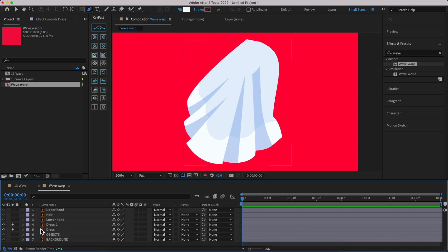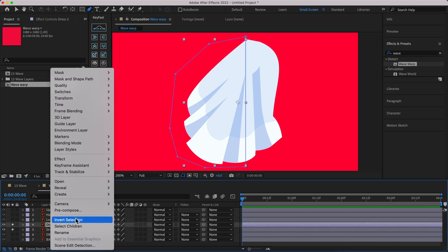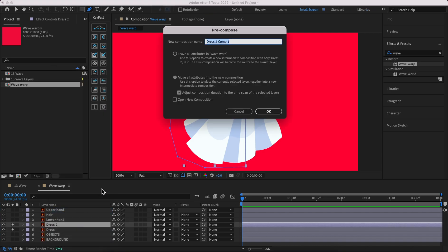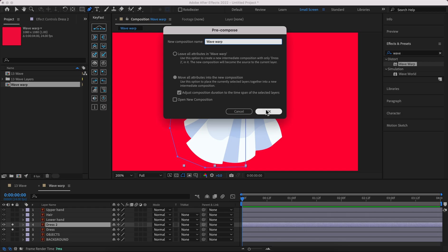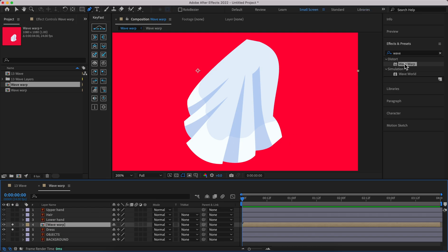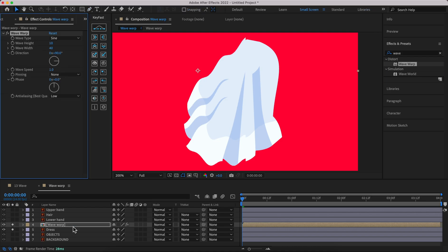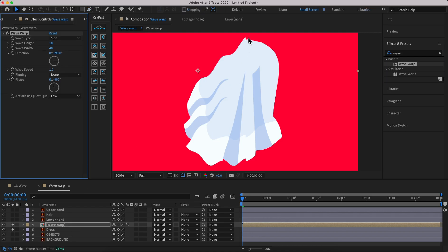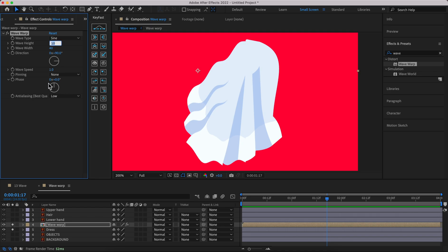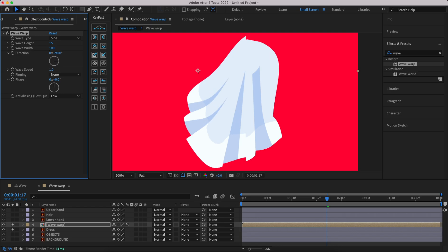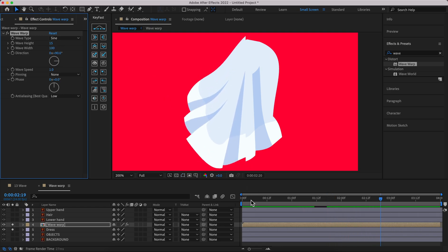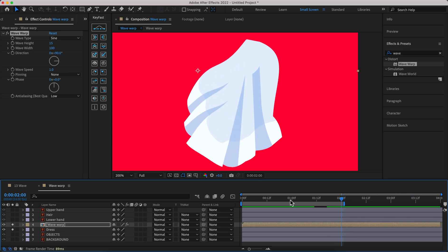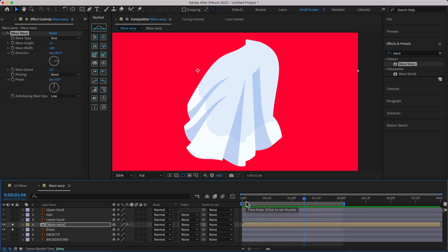Go to the upper layer, right click and pre-compose it. Just call it Wave Warp and make sure you move all attributes into the new composition. Just hit OK which is great. Then drag and drop the Wave Warp from effects and presets to the composition. As you can see we have problems in the boundaries. Let's change some information here. It would be 15 by 100 for me which is quite nice. Let's make it two seconds. When you add two seconds, four, or six, you have a full loop without any problem.